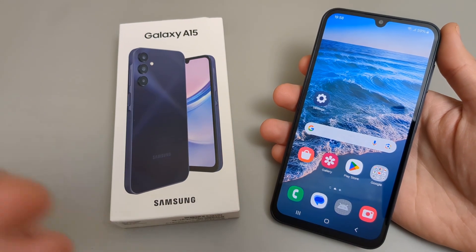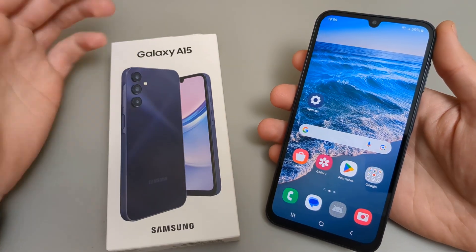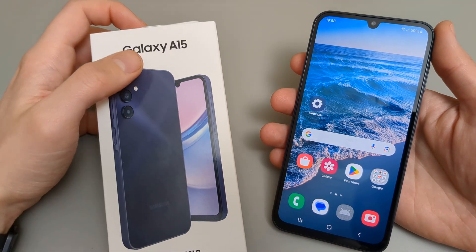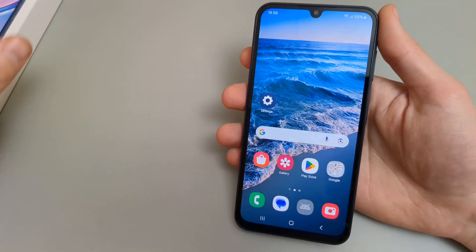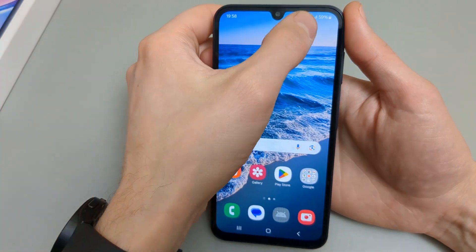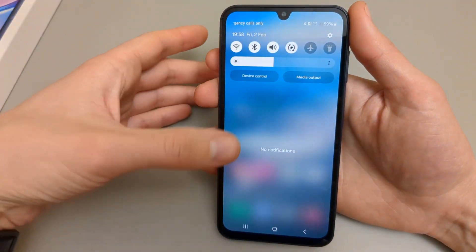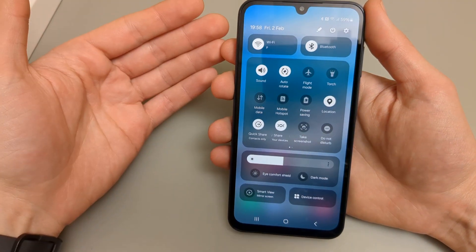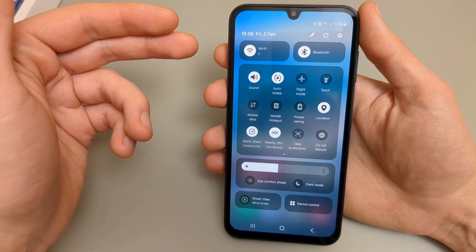In this video I will show you how you can enable or disable the auto-rotate feature on the Samsung Galaxy A15. By default it's very easy to use this feature. We swipe from up to down like this, and swipe two times until we see the full quick settings menu.